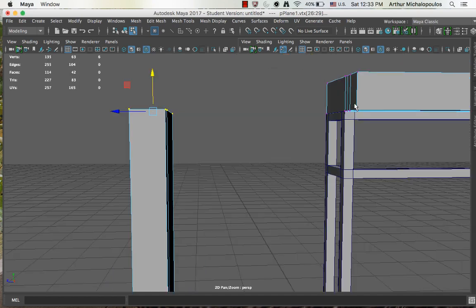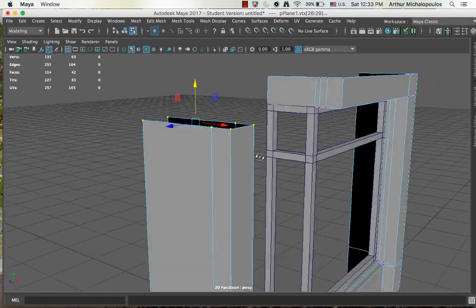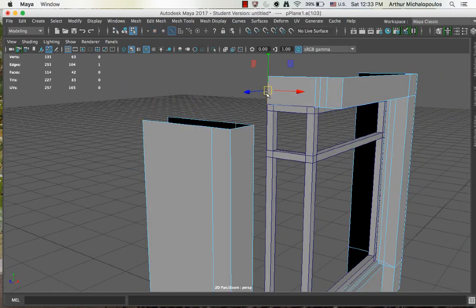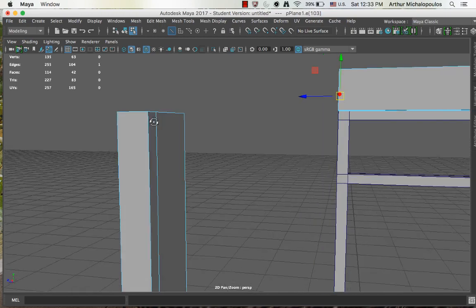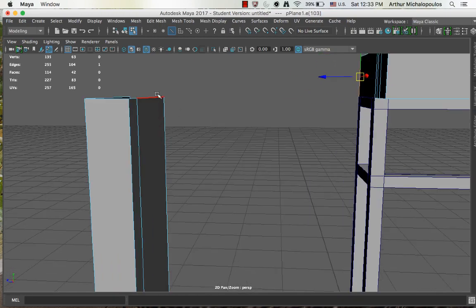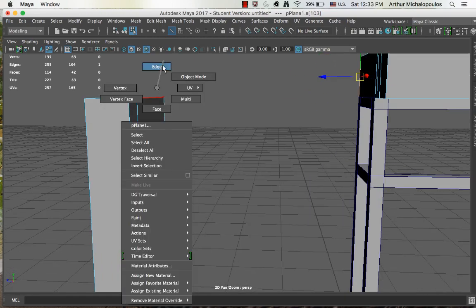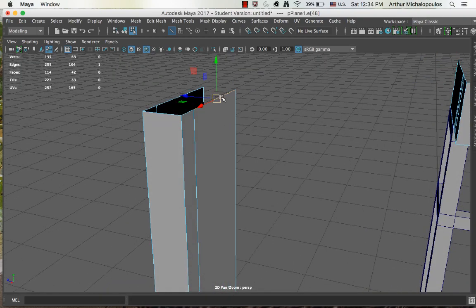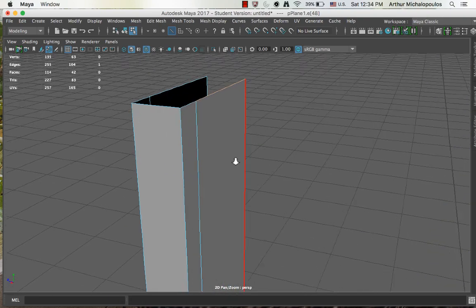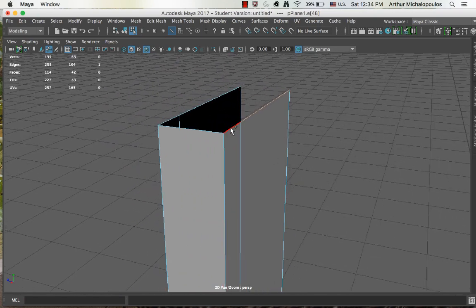Okay, so let's just go back to edge mode. I'll do it on this side, so that one. Again, shift to add to the selection, that one, that one, that one, that one, and that one.